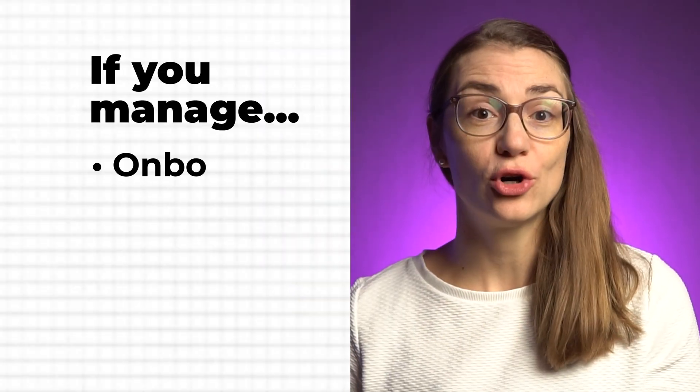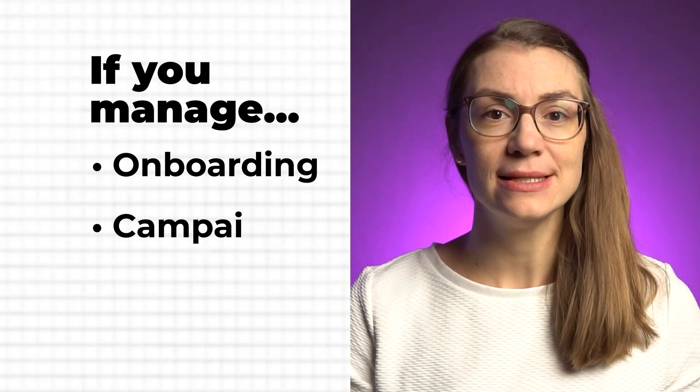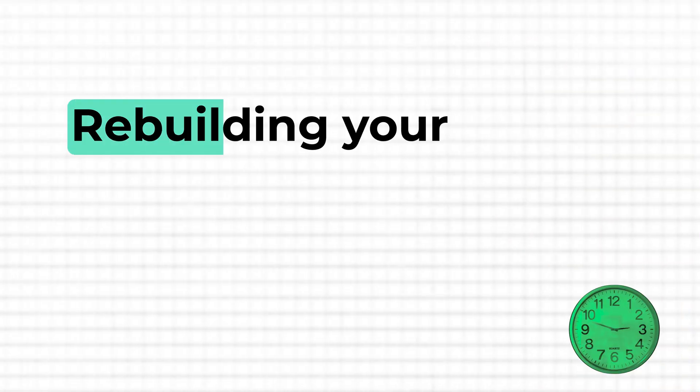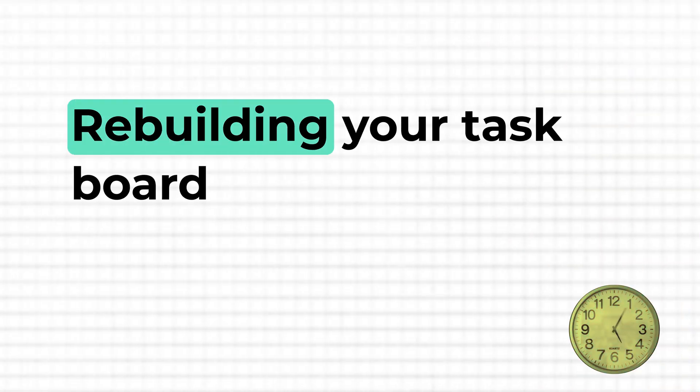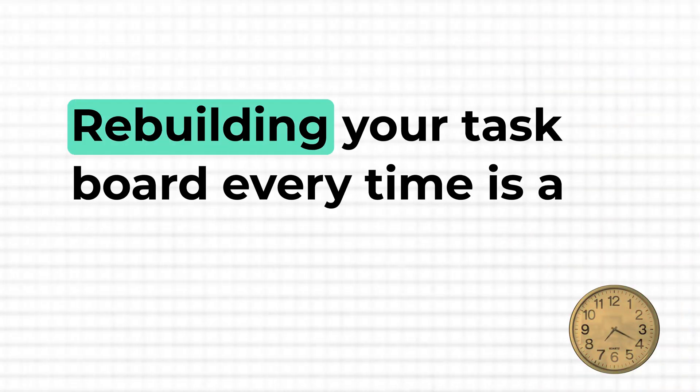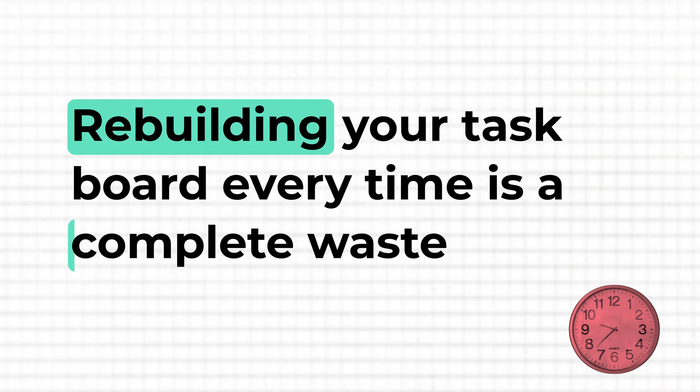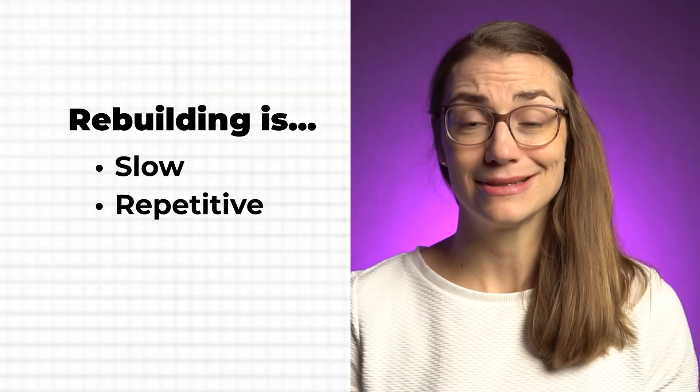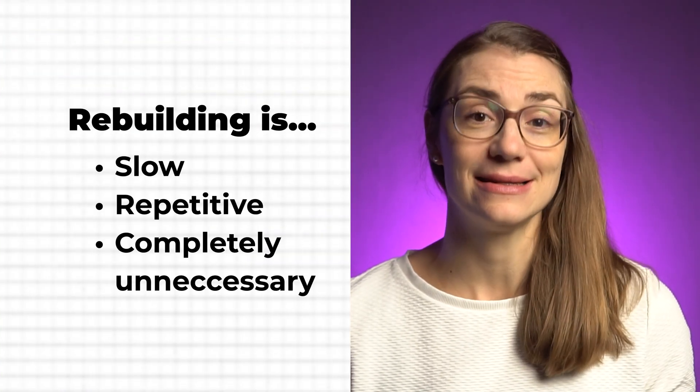If you manage recurring projects in Microsoft Planner, like onboarding, campaigns or monthly reports, rebuilding your task board every time is a complete waste of time. Same processes, same steps, but every time you're rebuilding your planner board from scratch. It's slow, repetitive and honestly completely unnecessary.